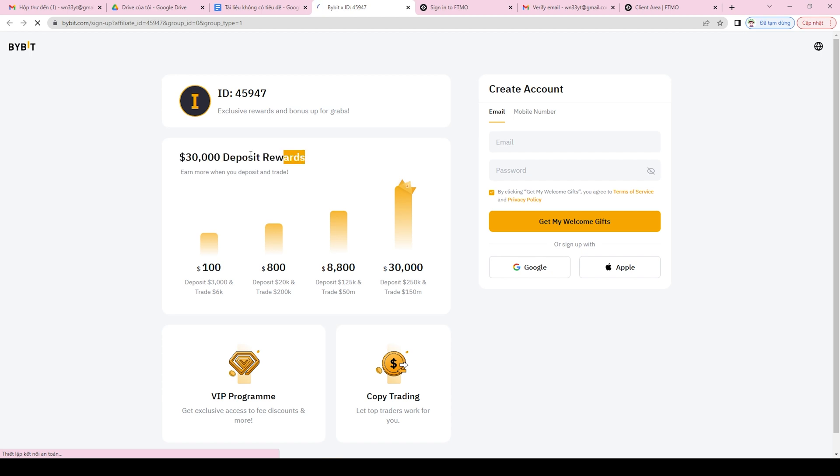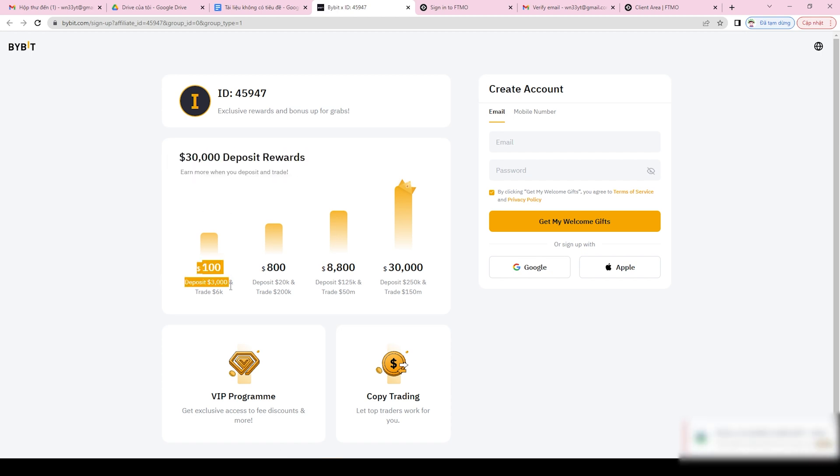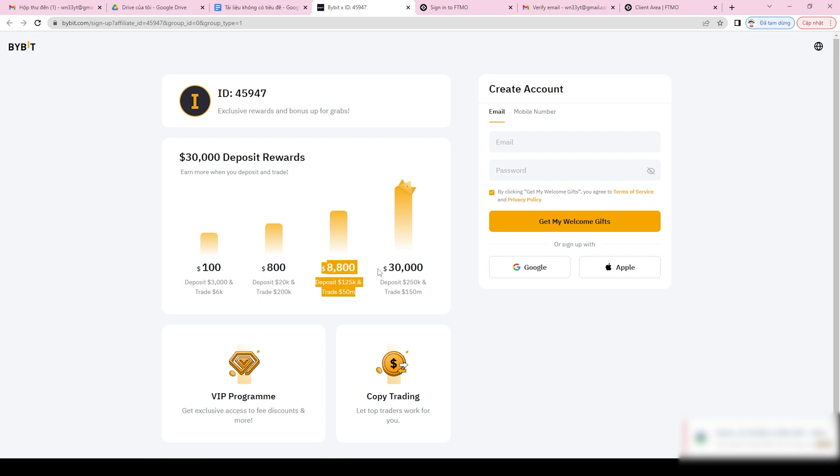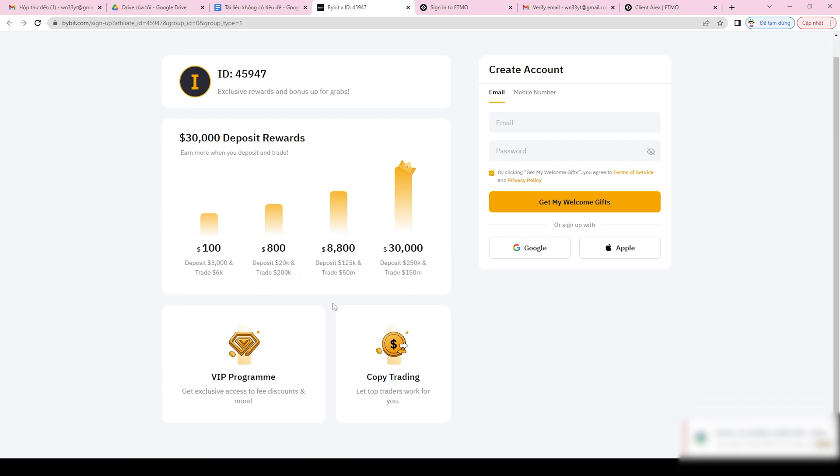Signing up for a Bybit account. To sign up for an account on Bybit, follow these simple steps. Step 1, visit the Bybit website and click on the sign up button located on the top right corner of the screen.